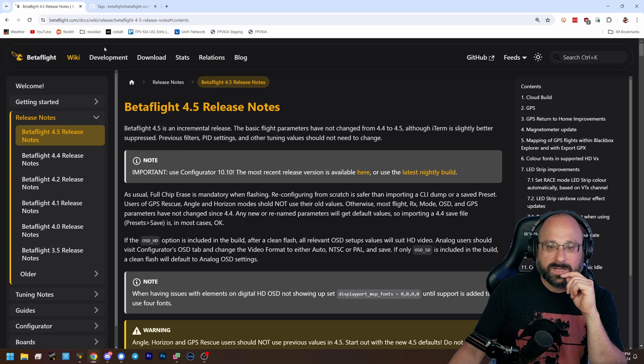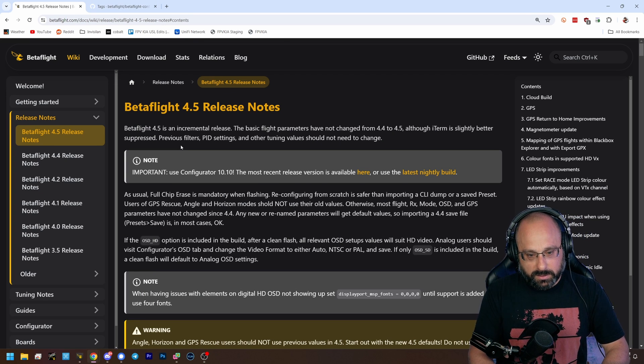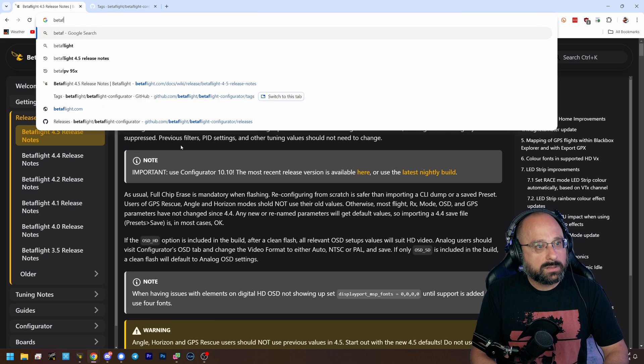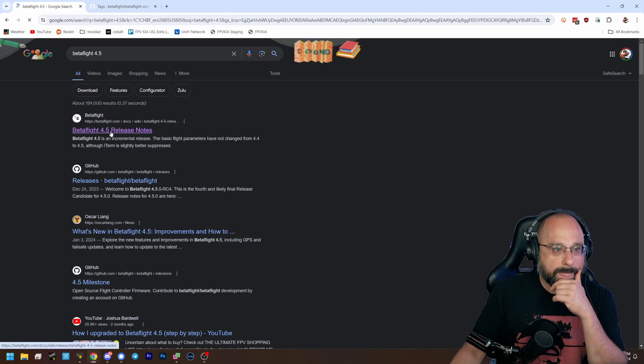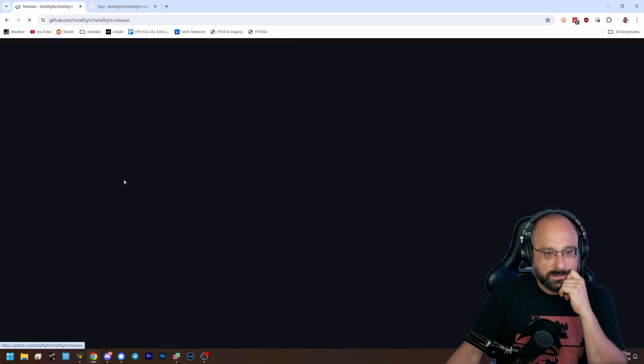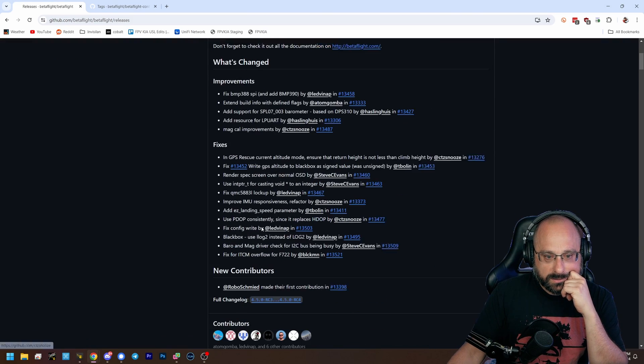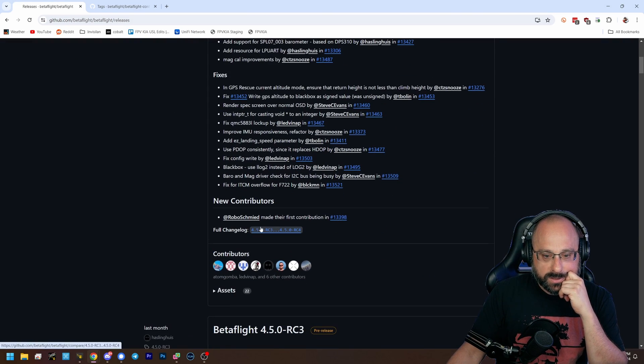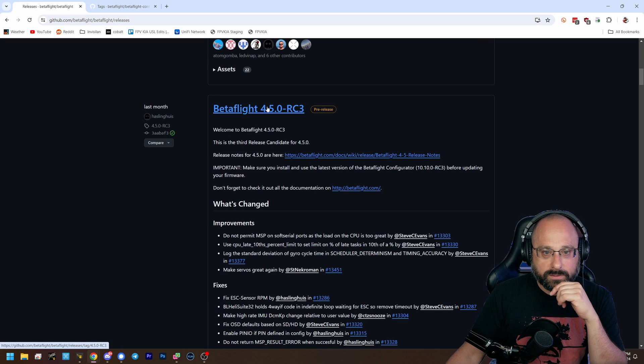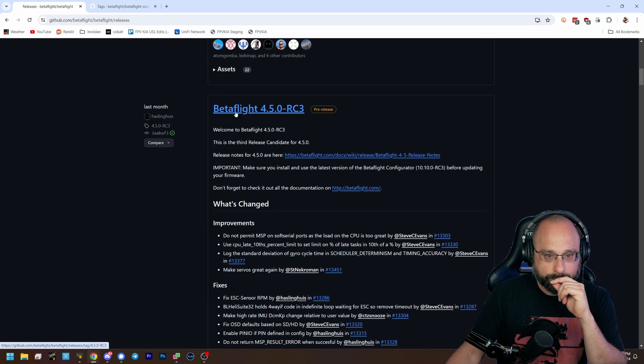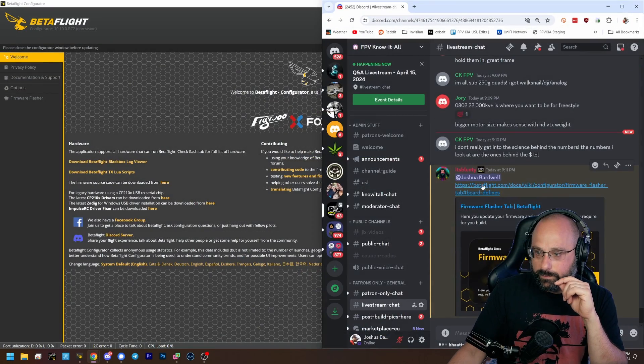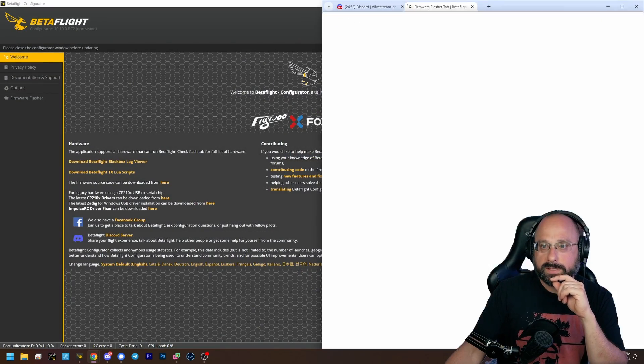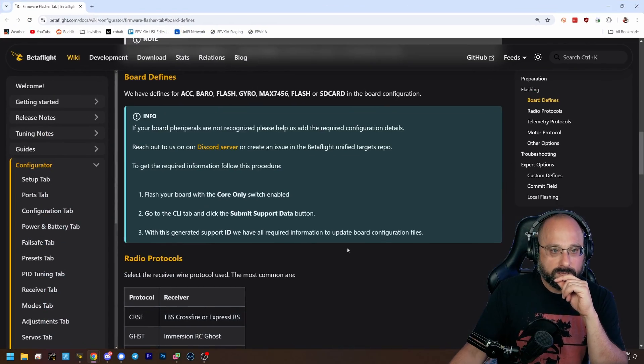No, not the configurator. Fixes, new contributions, RC3. Oh, we're up to RC3. Lottie-dog, back to the Discord. Thank you, Blunty. Yes, thank you. That's what I'm looking for. Appreciate it.